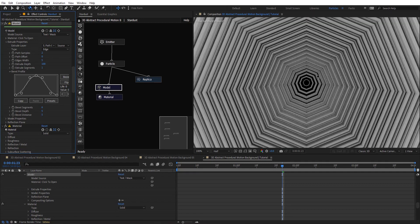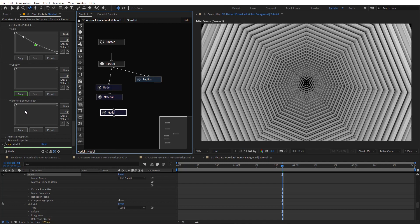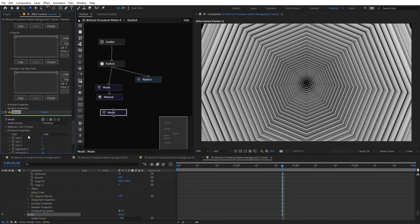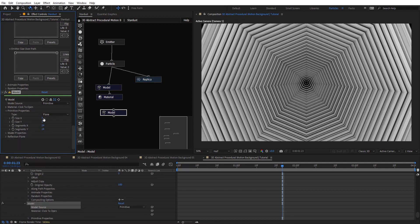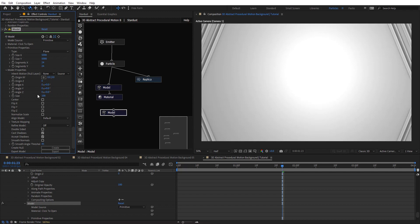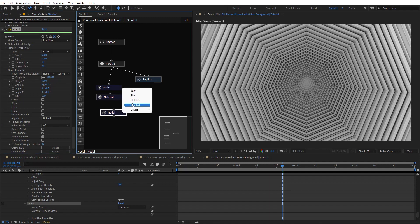On the background we have transparency, so I'm going to add another model and use a plane for the second one — primitive plane, really big: 5000 on X and Y. On model properties I'm going to push this on the Z by 5000, so we have it on the back right there covering the sides of the comp.